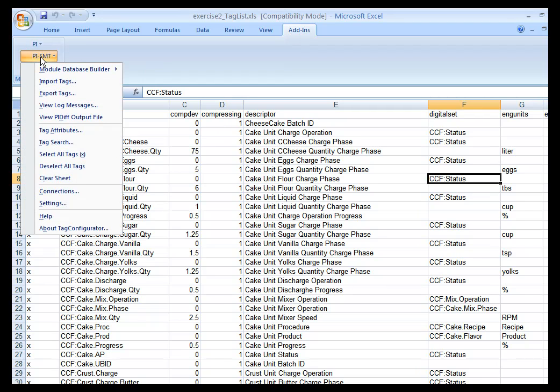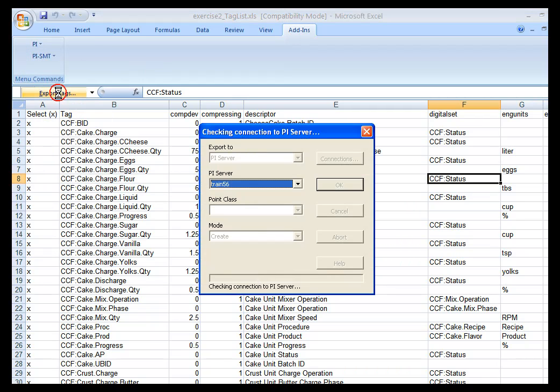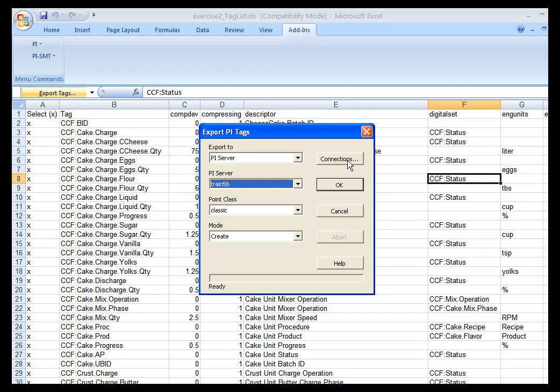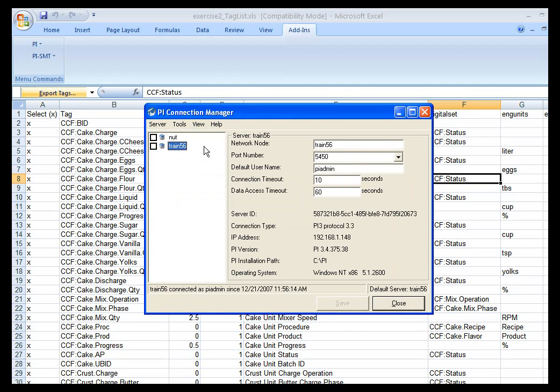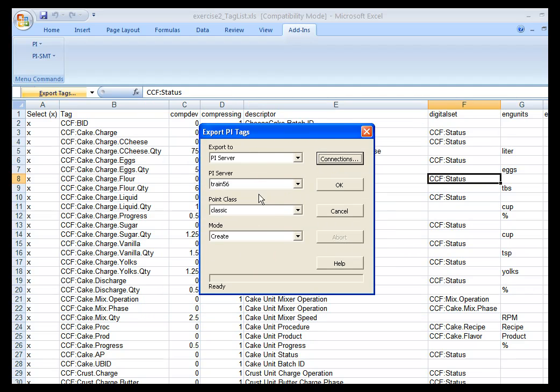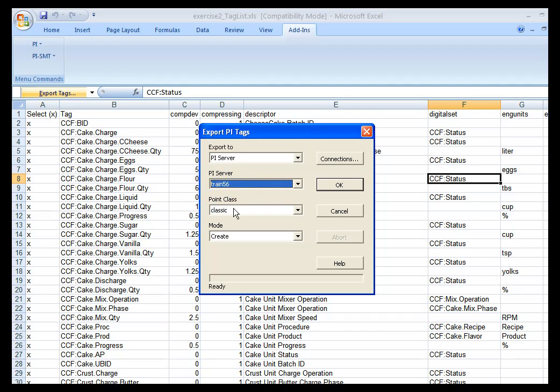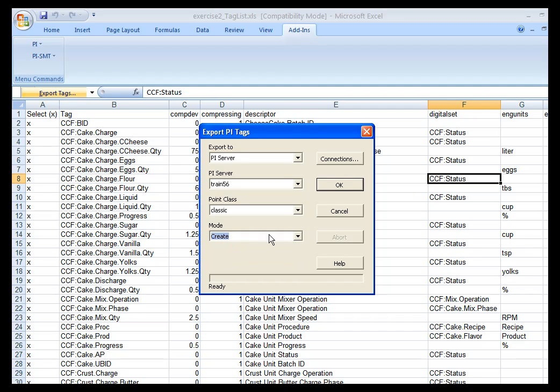So I am going to select Add-ins and PI SMT, and I am going to export my tags to my PI Server. Again, if you need to configure the connection to your PI Server, you can do that through the PI Connection Manager dialog box. I have my PI Server selected, I have Point Class Classic selected, and the mode I want to use is Create, and I will click OK.